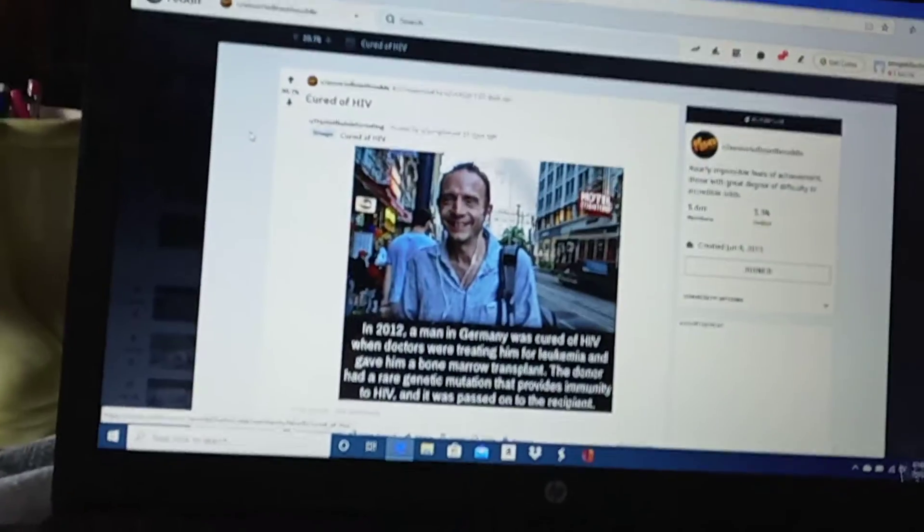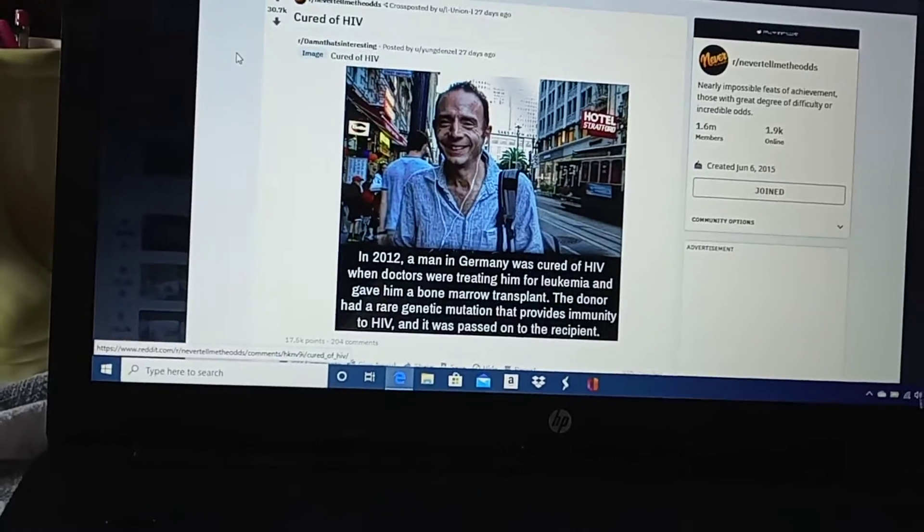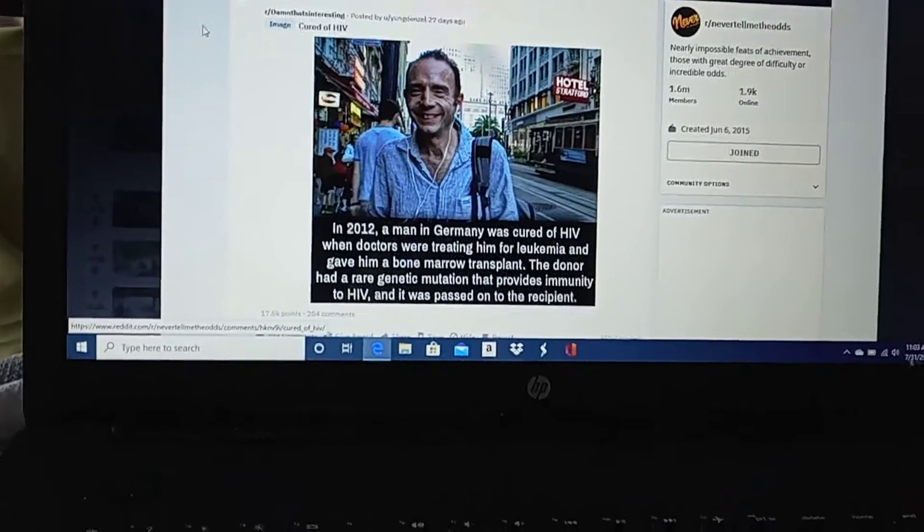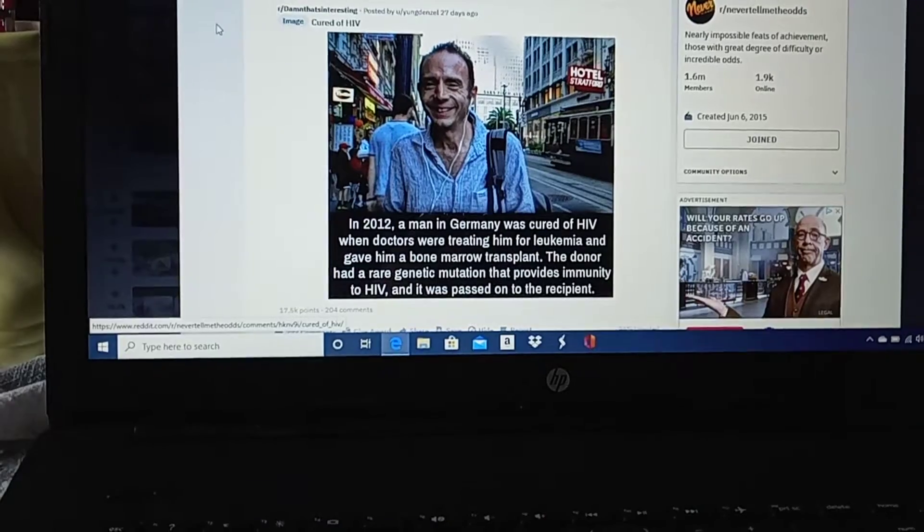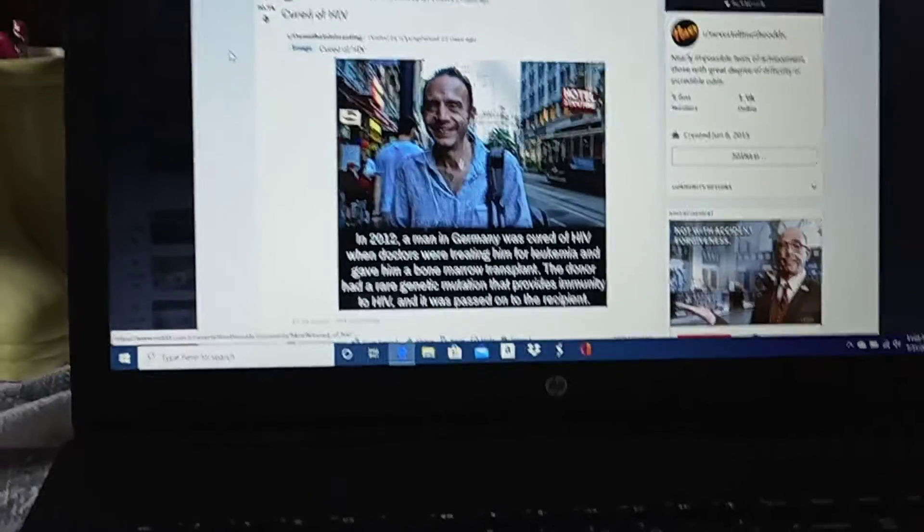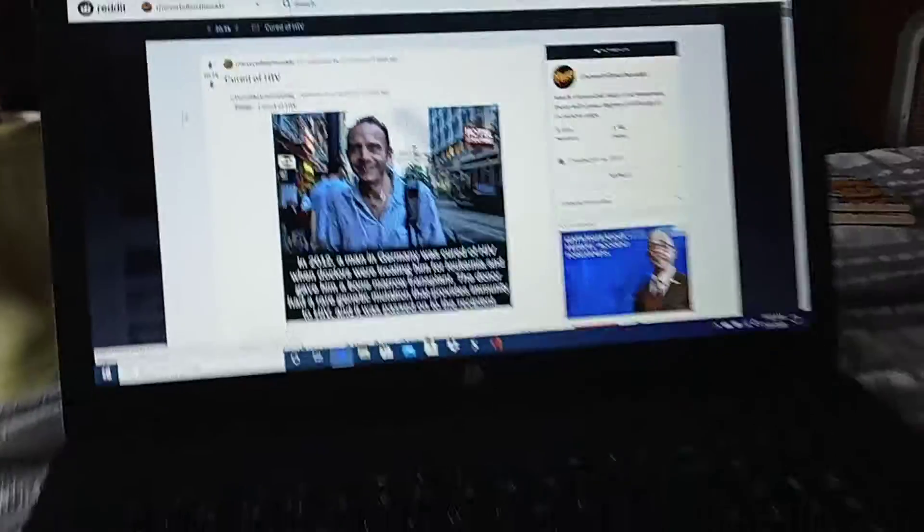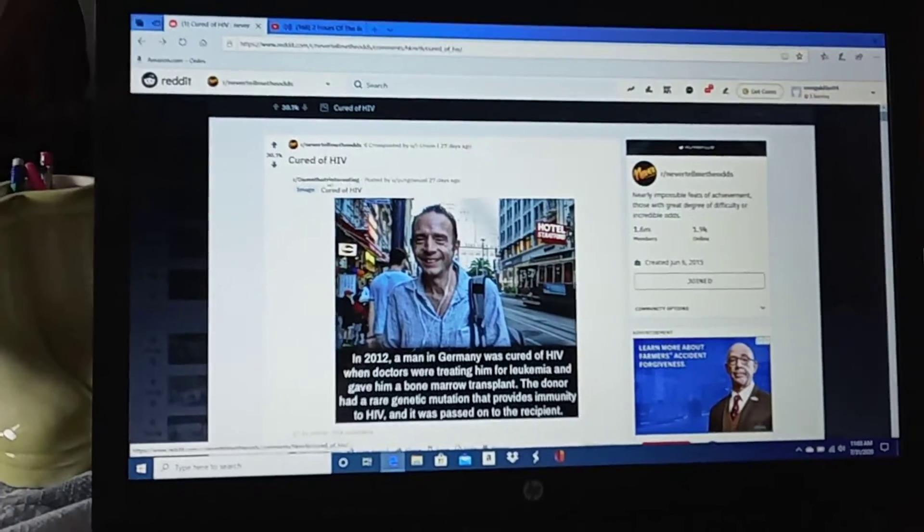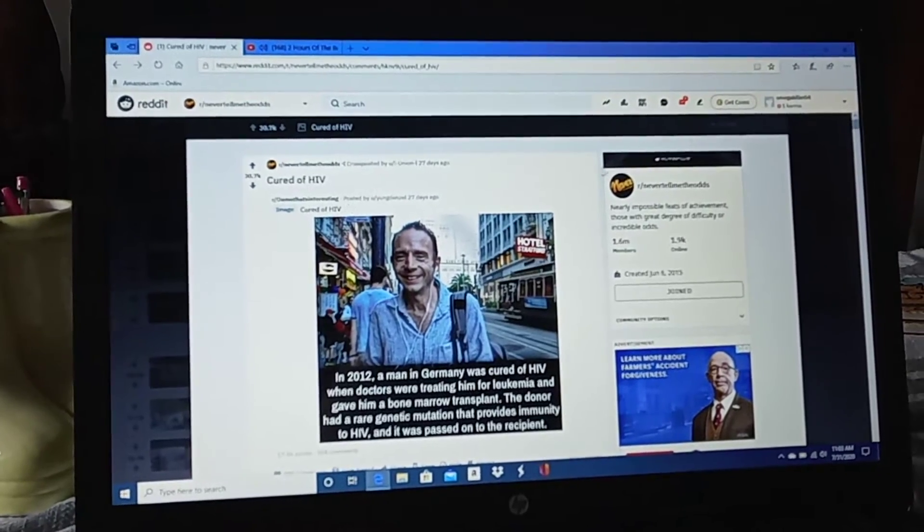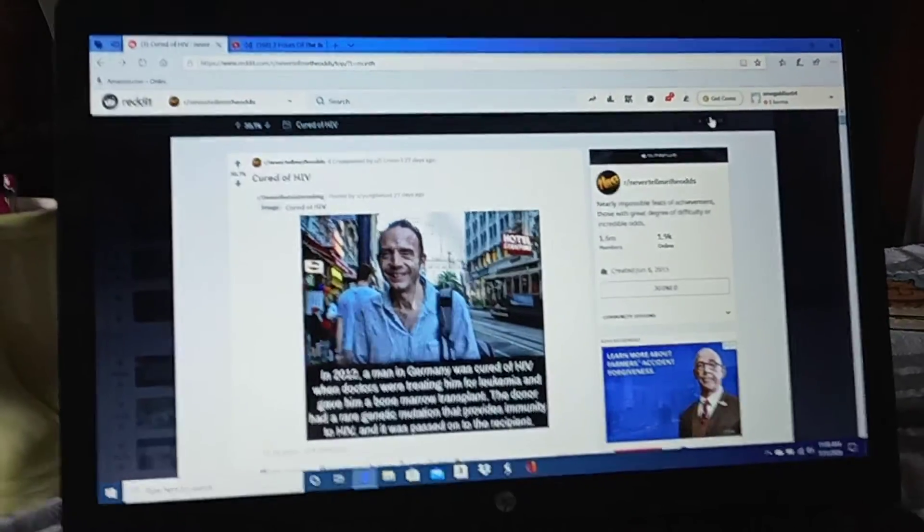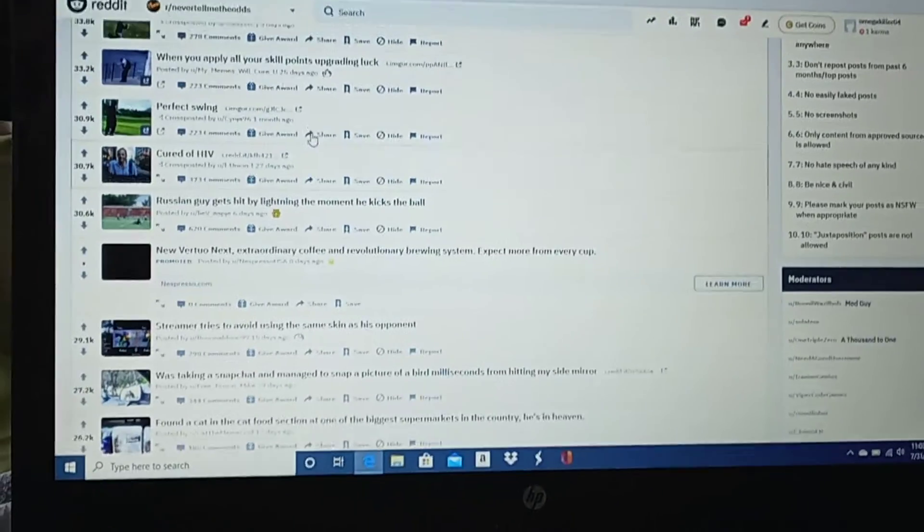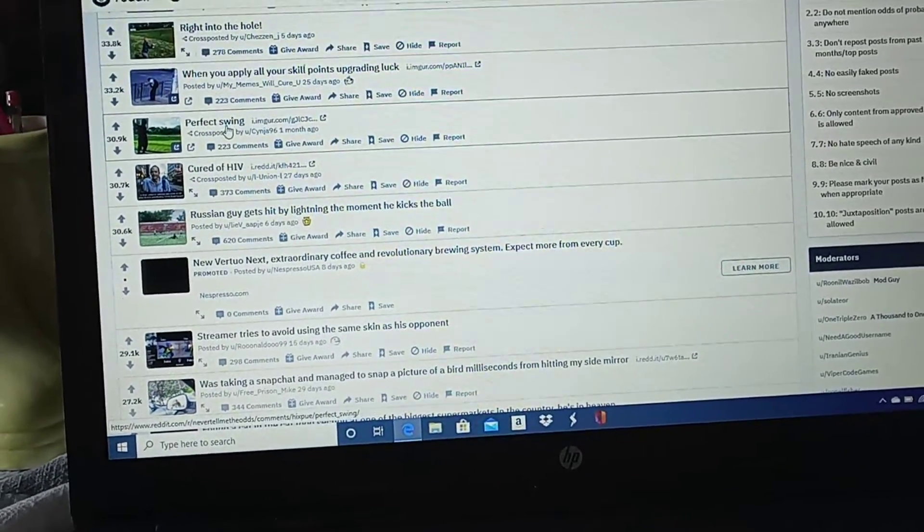Cured of HIV. In 2012, a man in Germany was cured of HIV when doctors were treating him for leukemia and gave him bone marrow transplant. The donor had a rare genetic mutation that provides immunity to HIV and was passed on to the recipient. Holy crap! Wow. That man's lucky, dude. That man is lucky. He needs to go to the lottery.